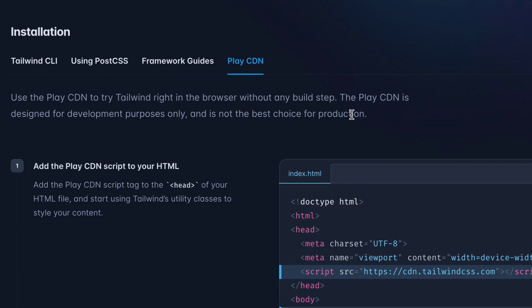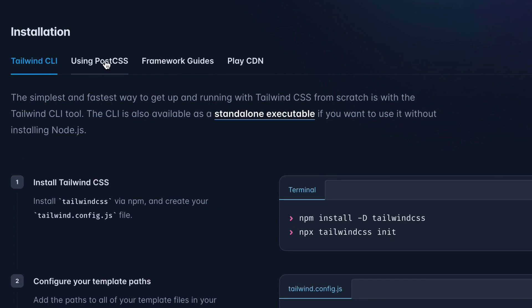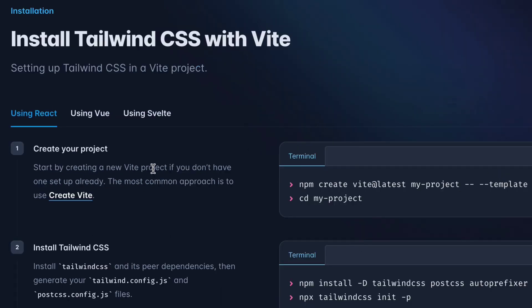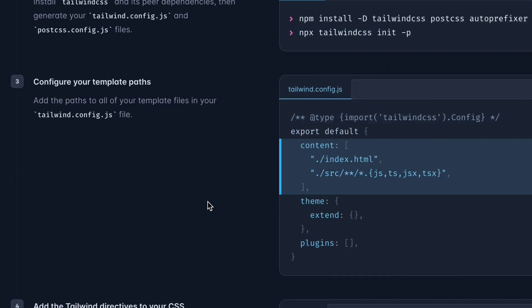When you are just learning Tailwind CSS you can use it directly, but for production or full projects you are not recommended to use the Play CDN link. So we have to properly install Tailwind CSS. There are multiple options: Tailwind CLI, PostCSS, and framework guides. We will use the most famous framework — React — and Vite, which is a very popular bundler right now. We'll select Vite with React.